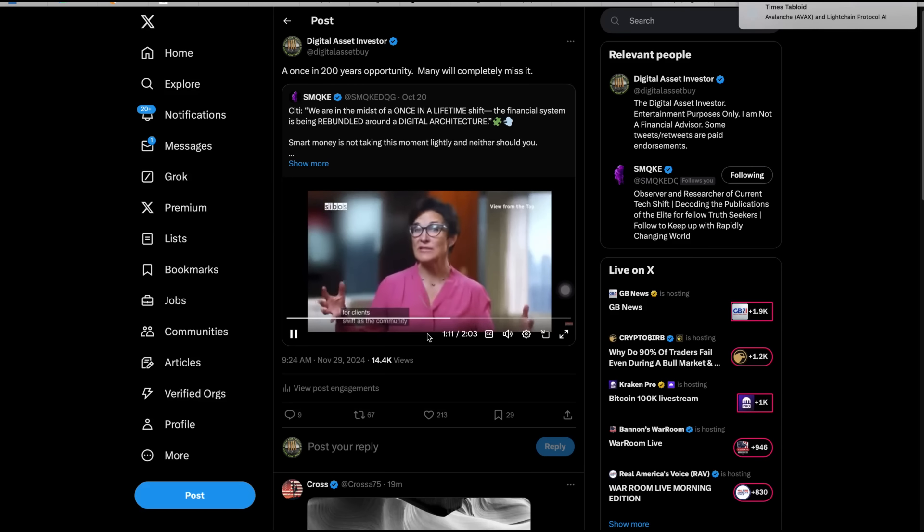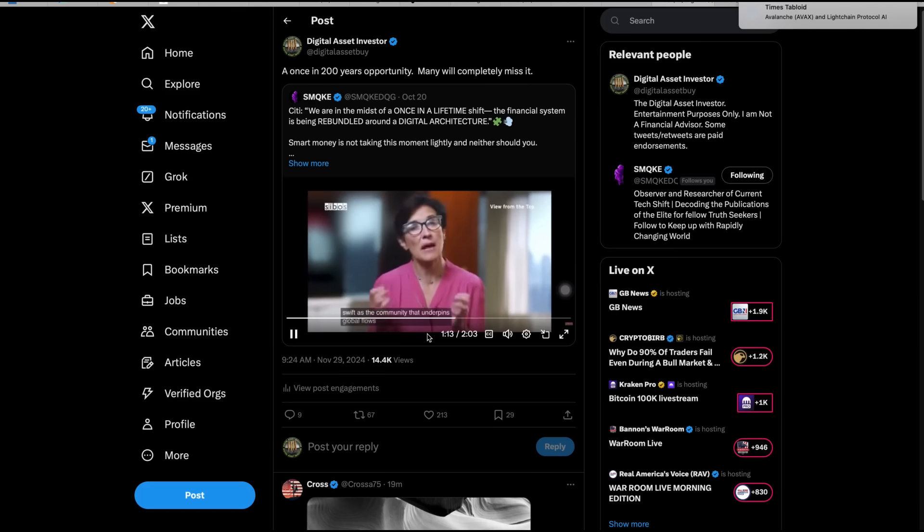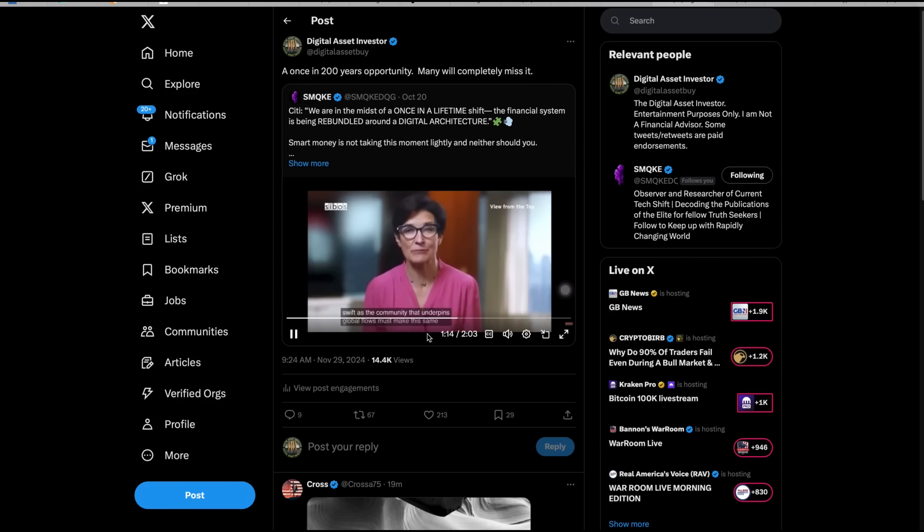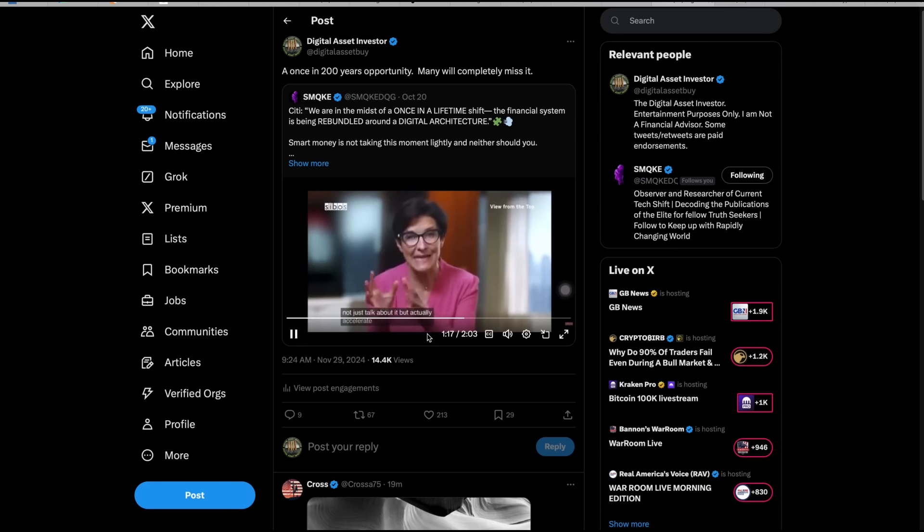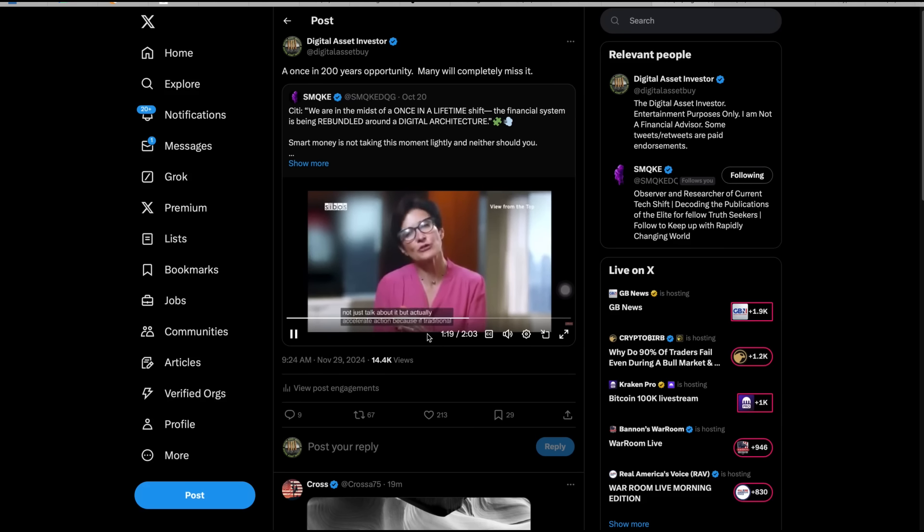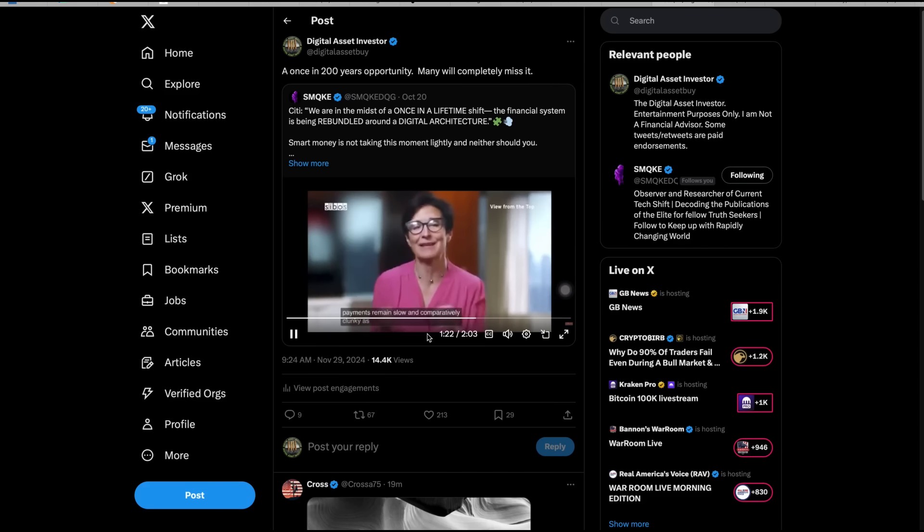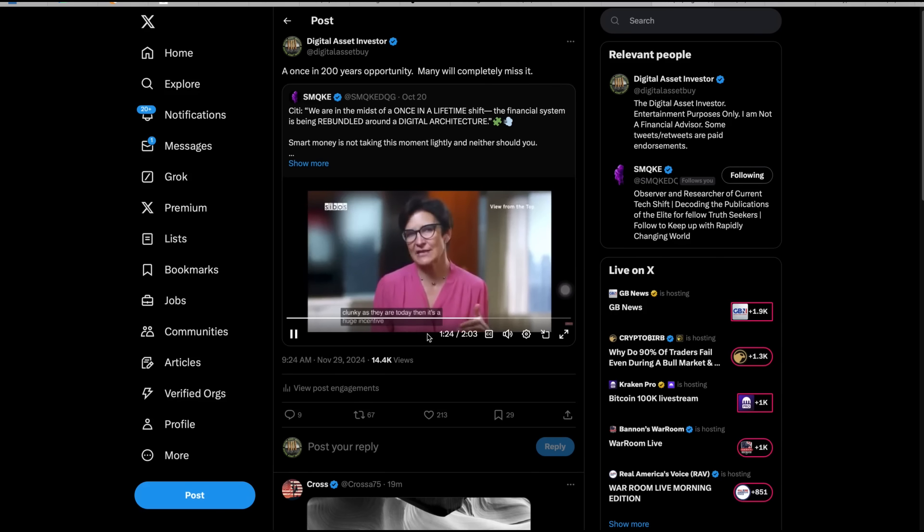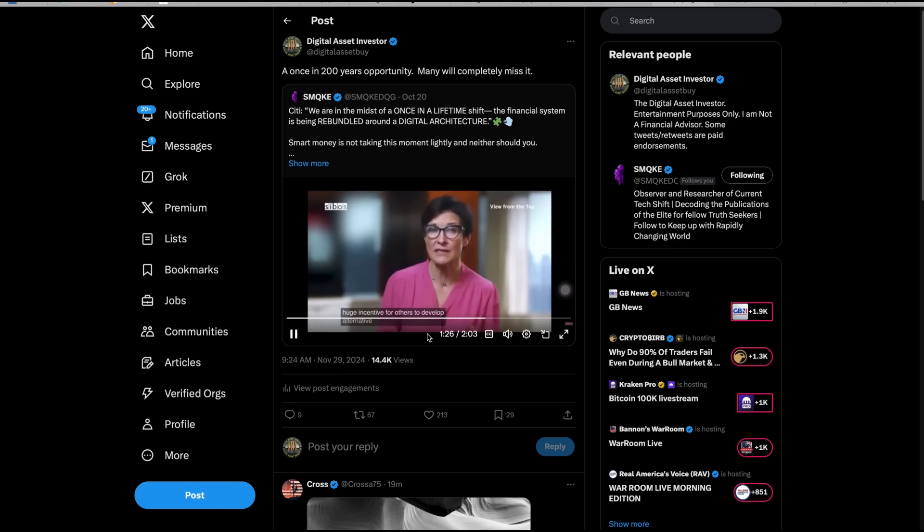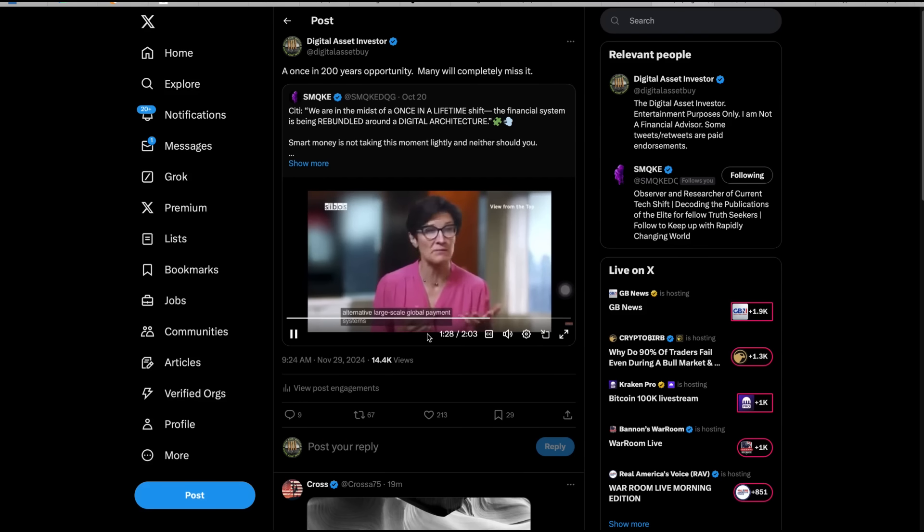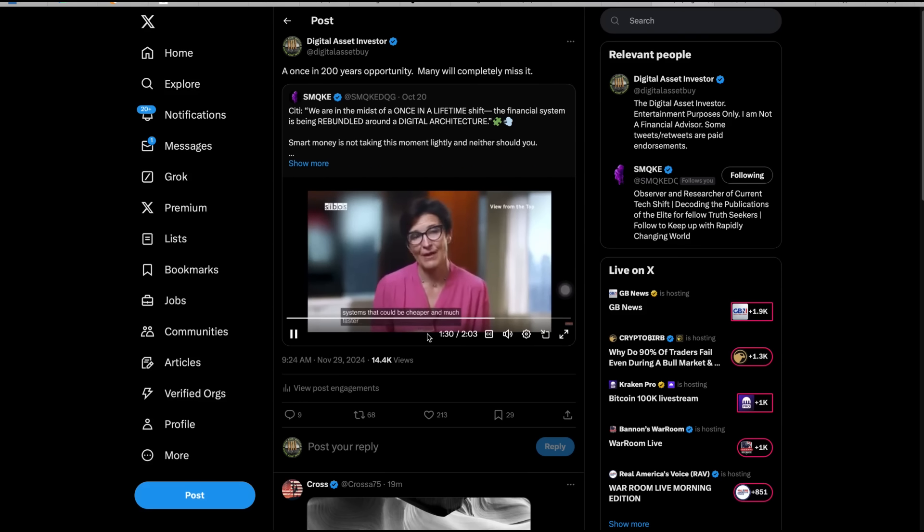SWIFT, as the community that underpins global flows, must make this same journey. Not just talk about it, but actually accelerate action. Because if traditional payments remain slow and comparatively clunky as they are today, then it's a huge incentive for others to develop alternative large-scale global payment systems that could be cheaper and much faster.